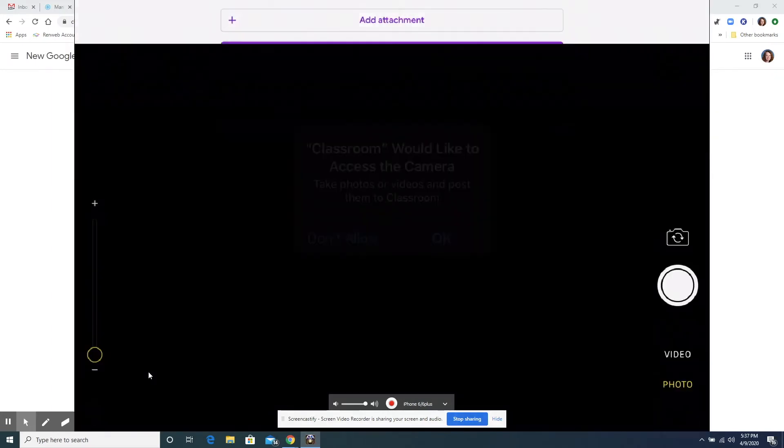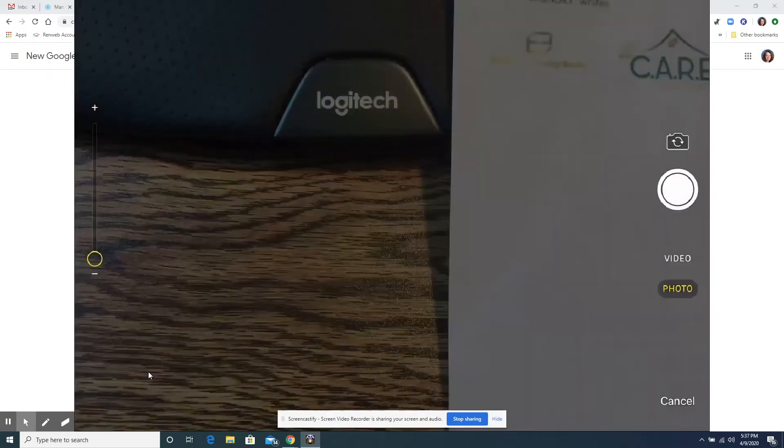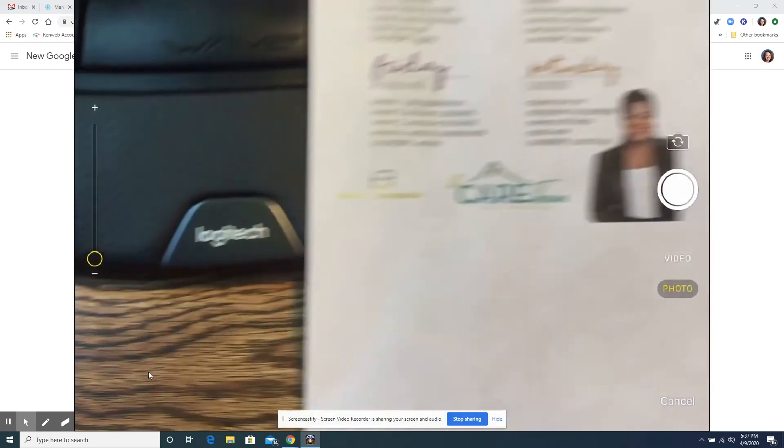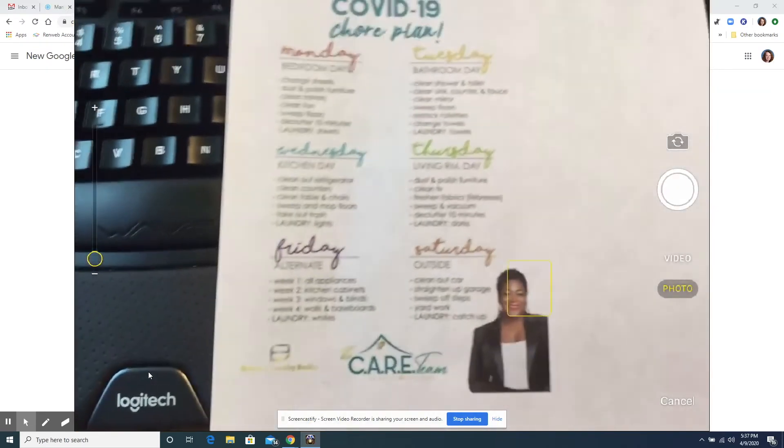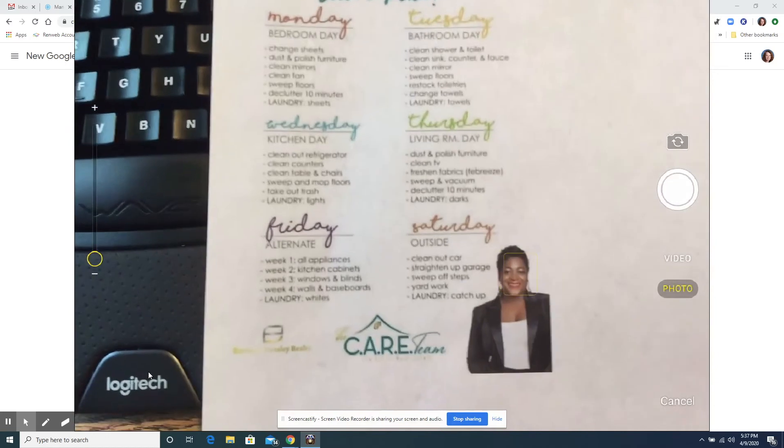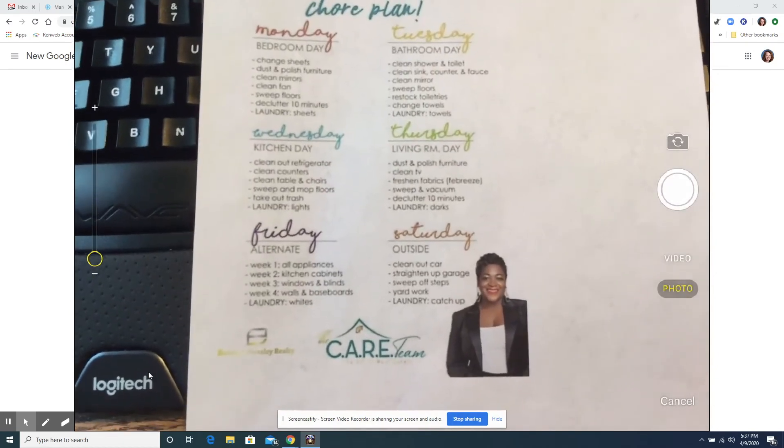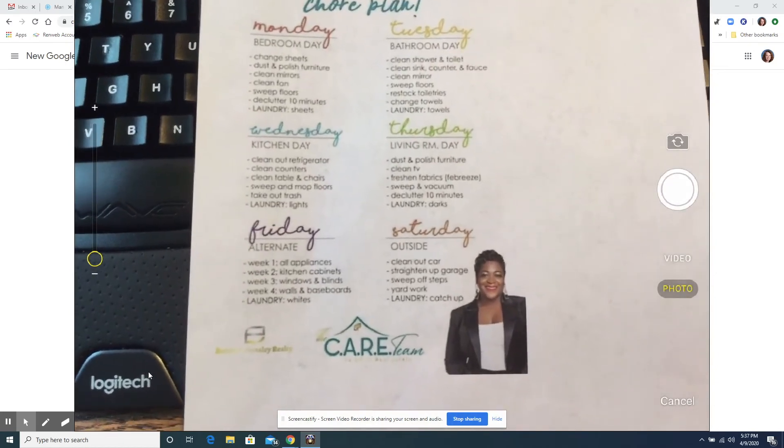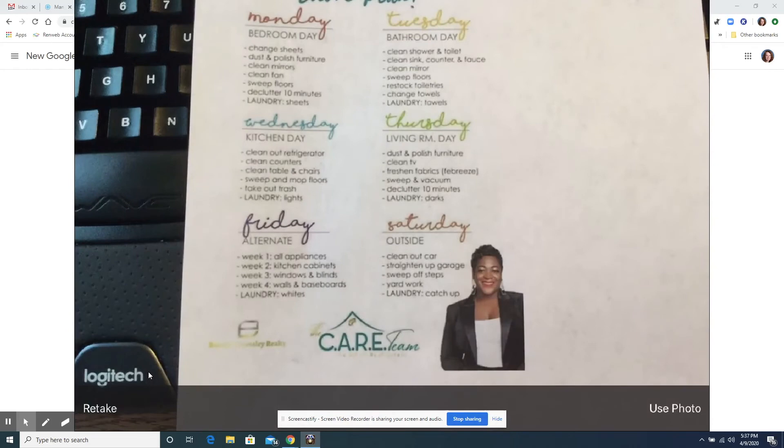This would be if they ask for a picture it will ask you to access the camera. So you'll say okay and we're going to pretend that this chore chart that I have here is the picture that my teacher wants. So I'm going to take the picture there and it asks me if this is okay I can use photo or I can retake it if I don't think I did a very good job.